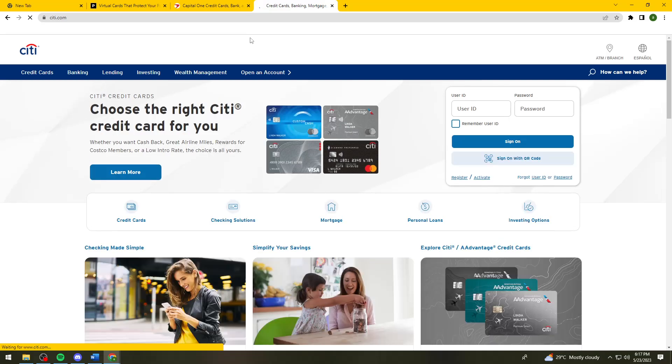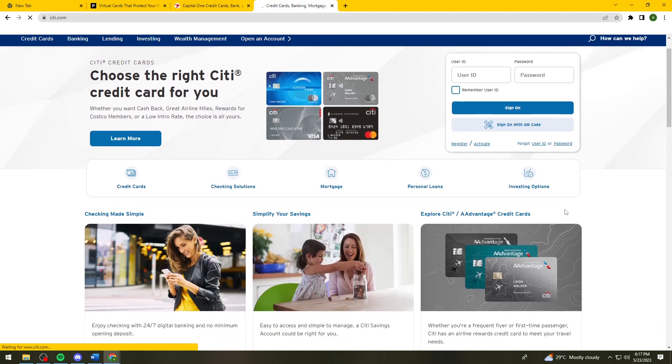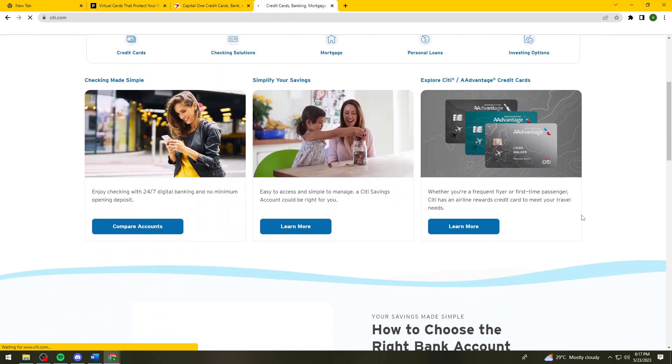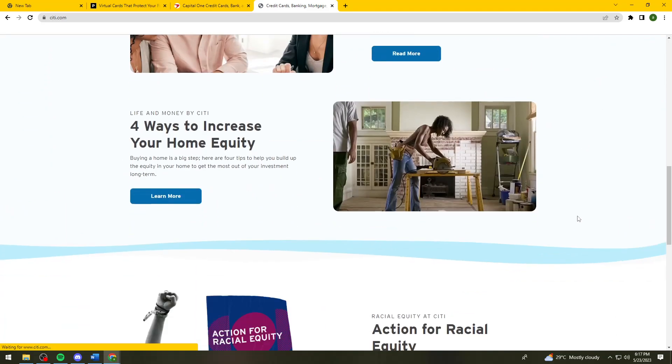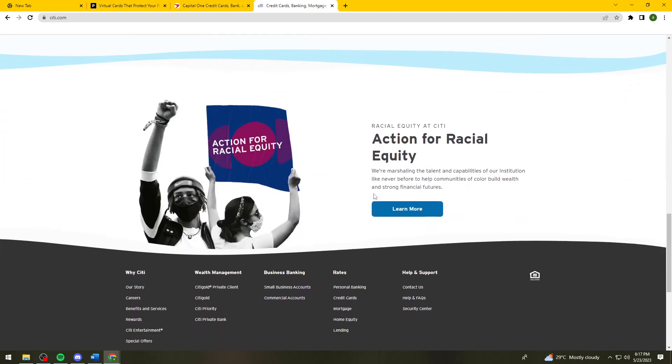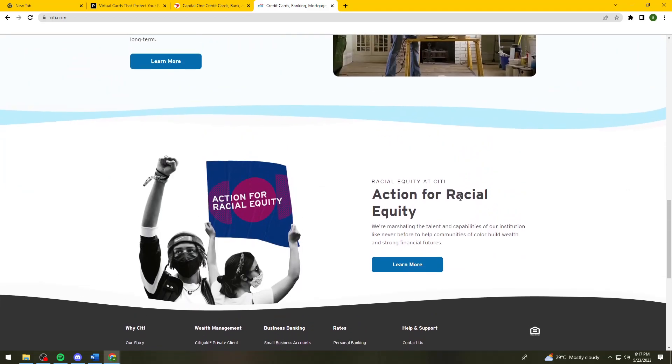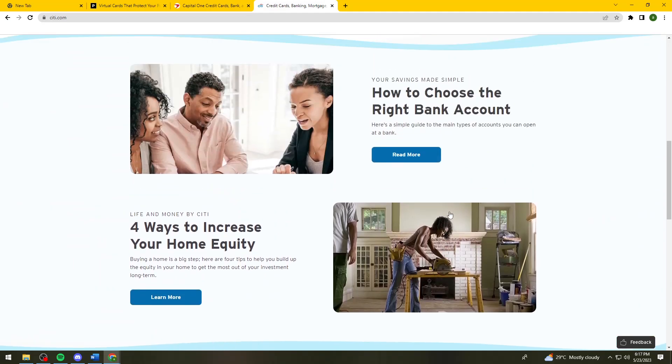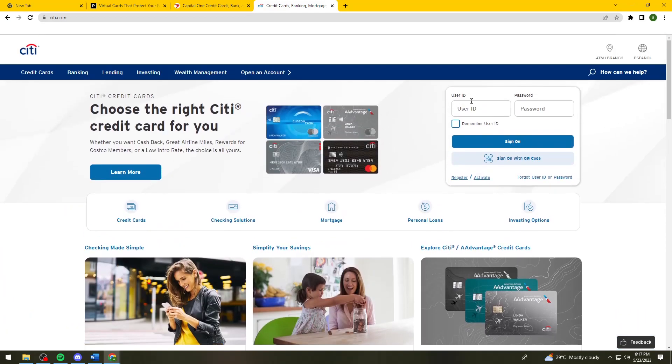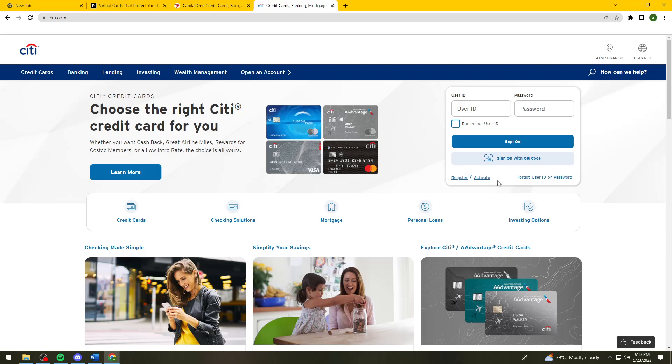As you can see, these are some of their examples. Now if you want to read all of this, just go ahead and read it and fill up this form or sign up or register by clicking the register button right here.